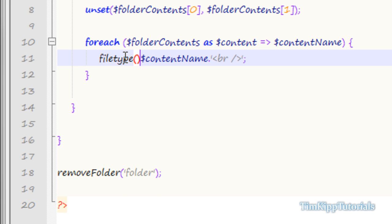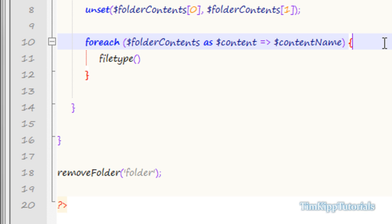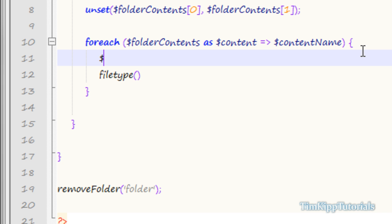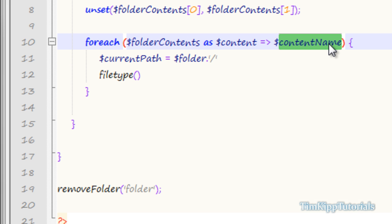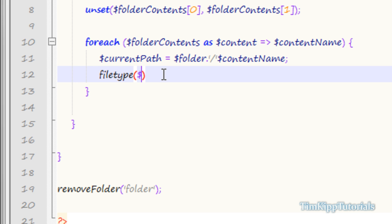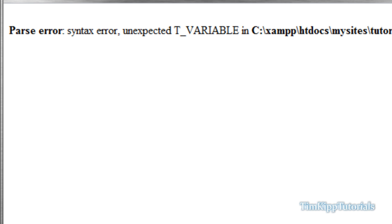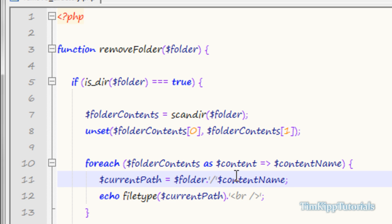You can use the PHP function filetype(), which accepts a path parameter. Since we're working inside a folder, we need to set an actual path. We set current_path equal to the folder value passed into the function, then append a forward slash, then append content_name. We pass current_path into filetype(). This echoes the path with a break tag and determines the file type — you can see the first one is 'file' and the second is 'dir'.